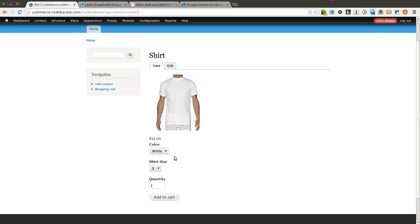If you need something a little more complex, a layout that you want to control without necessarily having to use CSS for positioning, you could use something like Panels to control the layout of the page. And that's something we may go over in a future episode, but probably not something we'll get to for a while.